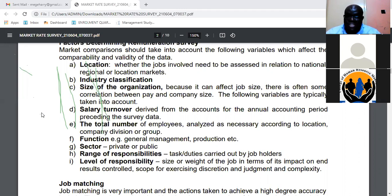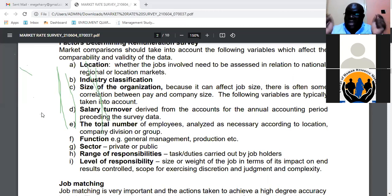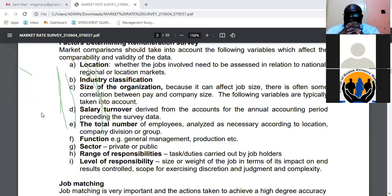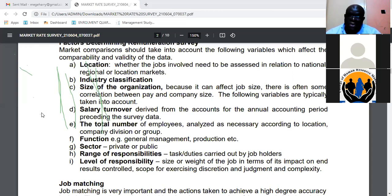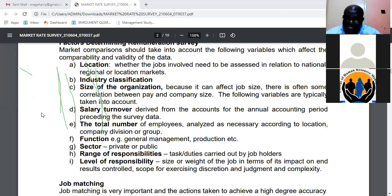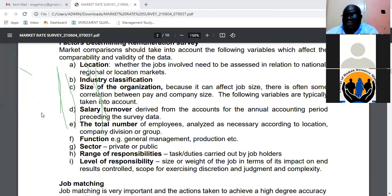You also want to look at the size and scale of operation of the organization. For example, in banking we have banks operating at different tiers — Tier 1, 2, 3, and so on. When looking at a market survey, if you are in a Tier 1 bank like Equity, KCB, or NCBA, you compare yourself to similar institutions in the same category. Size of the organization and scale of operation matter, and you should also consider salary turnover.